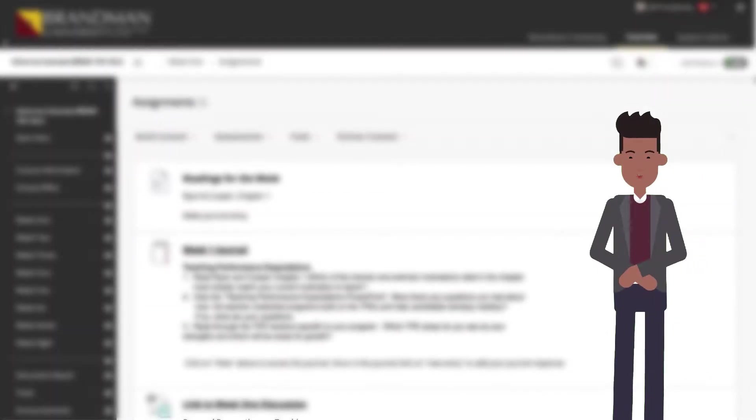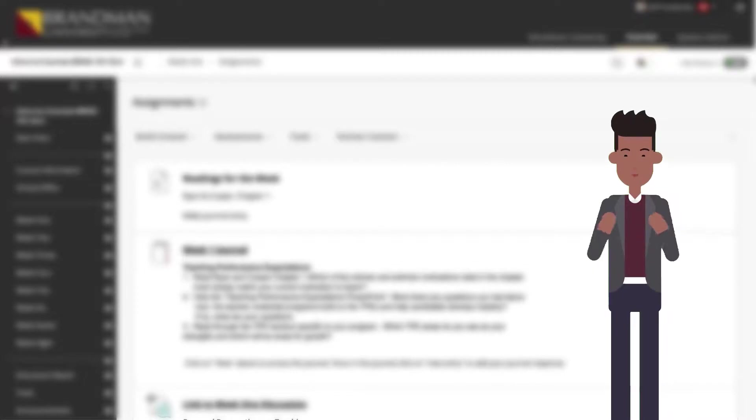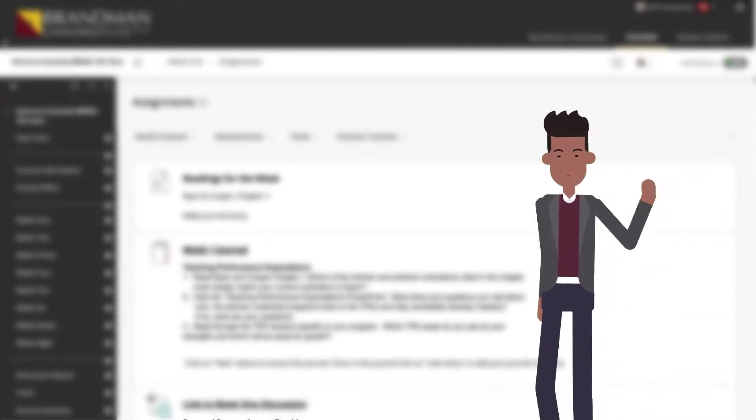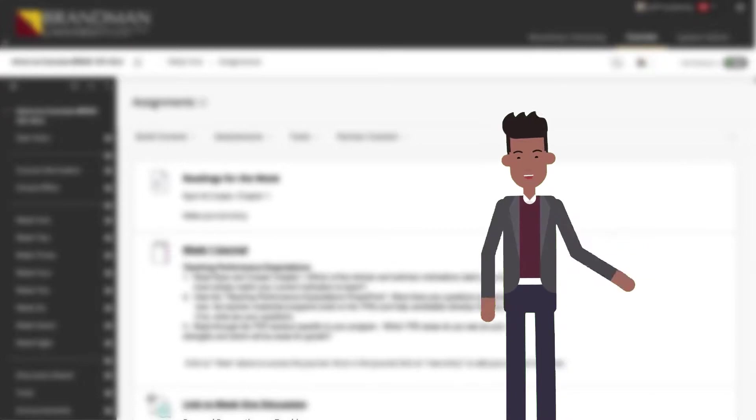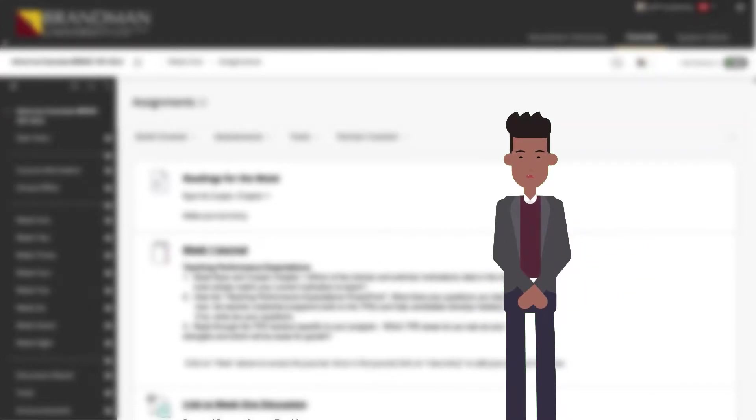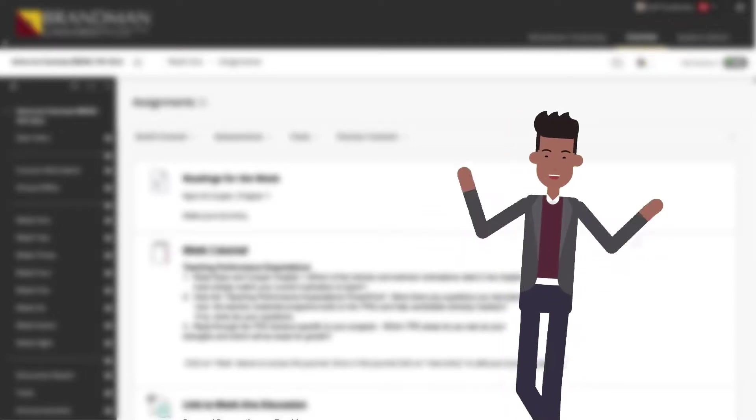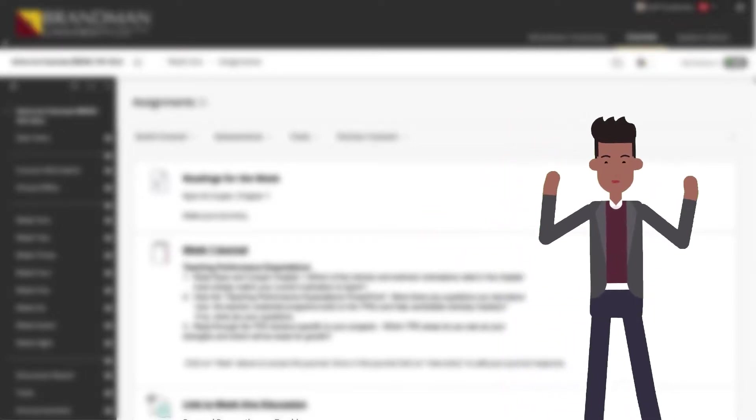Different from wikis, blogs, and the discussion board, the journal tool is used for private communication between the instructor and the student. Students can use a journal to collect observations, thoughts, concerns, notes, progress, and opinions that may not be shared otherwise.